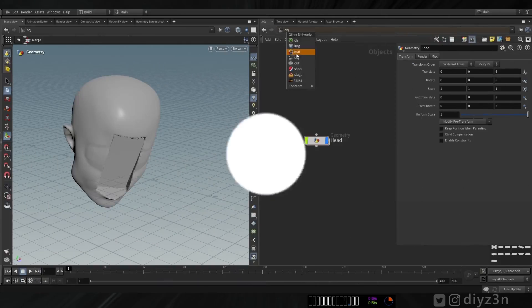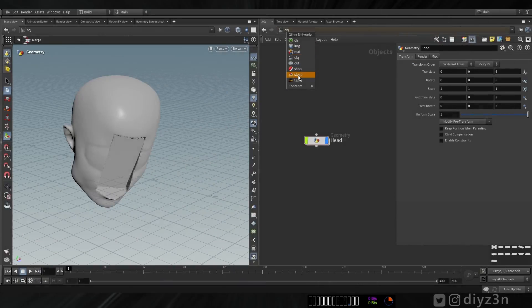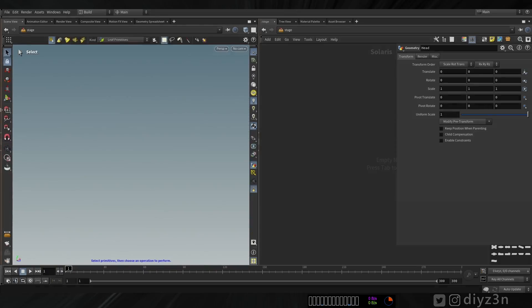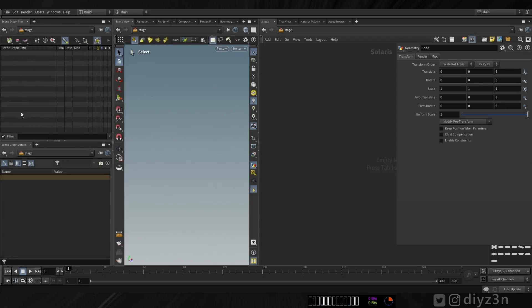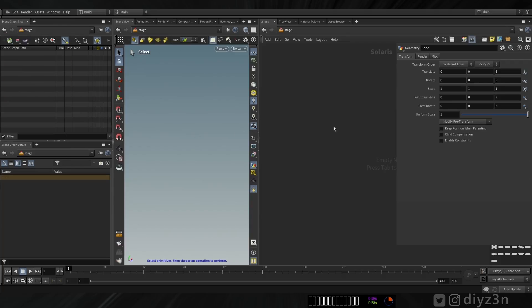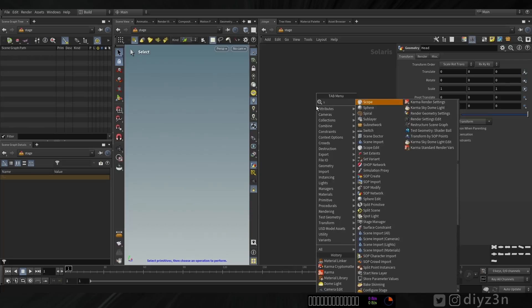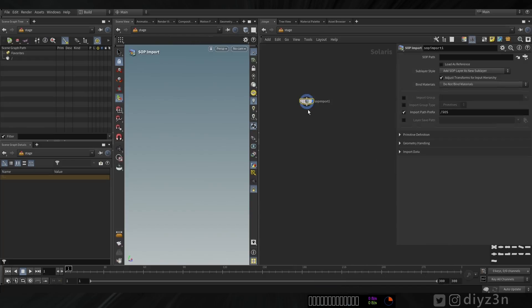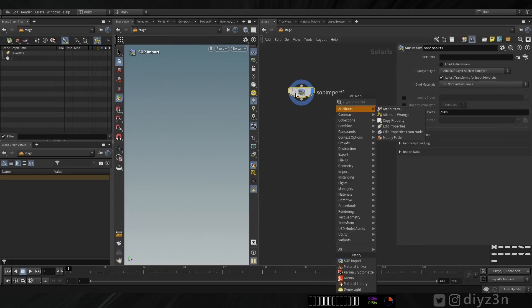Let's begin with Solaris and Karma in Houdini — this is my first experience and I loved it honestly. Let's go to the Stage context. We have the Scene Graph Tree and Scene Graph Details, accessible in any window. Let's lay down a SOP Import.